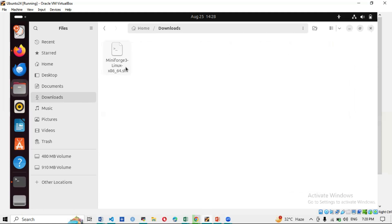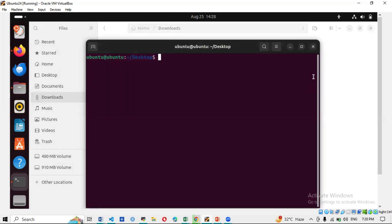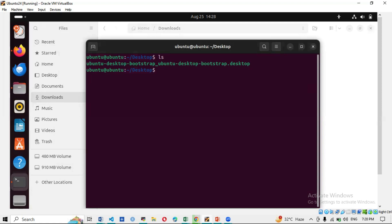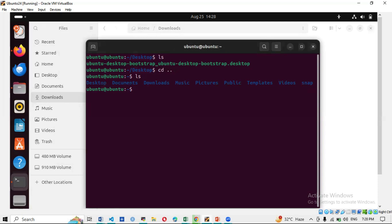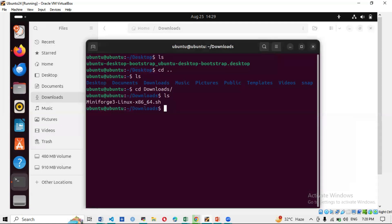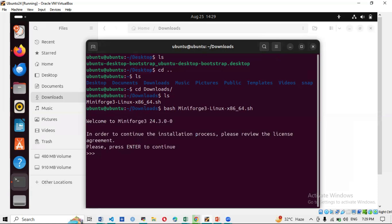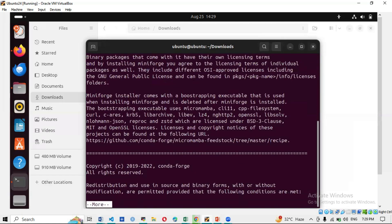In the terminal, navigate to the Downloads folder using 'cd Downloads'. You'll see the Miniforge3 Linux .sh file you downloaded. Then run 'bash Miniforge3...' and press Enter to start installation. When prompted 'Please press Enter to continue,' press Enter and read through the license file by pressing Enter repeatedly.